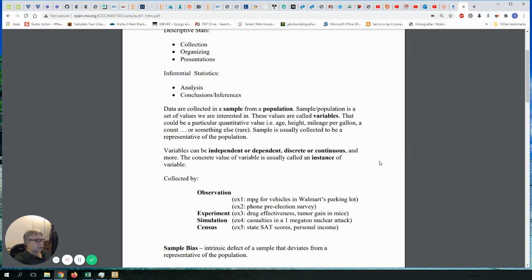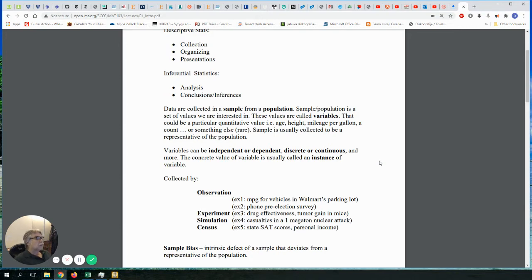The third way of collecting data is called simulation. Simulation is different from experiment and observation in that you don't have real data. All the data I discussed before was real, but in simulation the data you record is not real. You use a computer program that simulates a real situation but doesn't actually present the real situation. You're collecting data from a virtual situation — the data you collect is virtual.